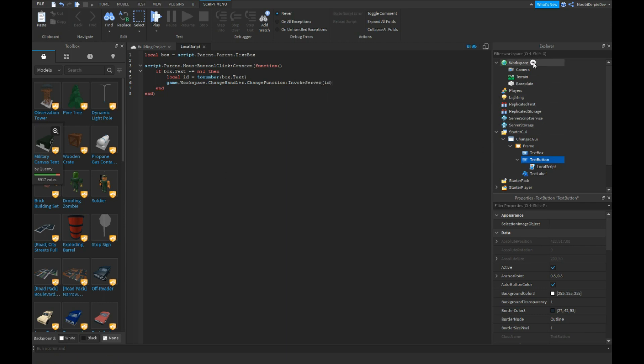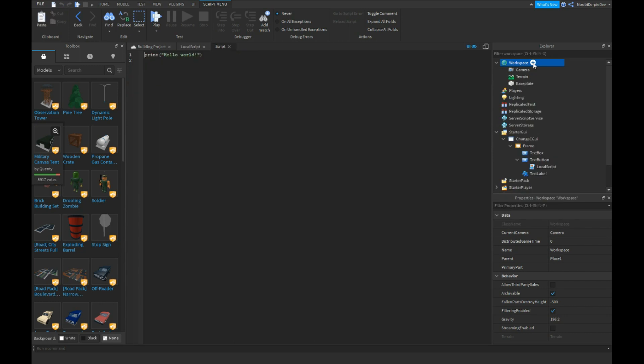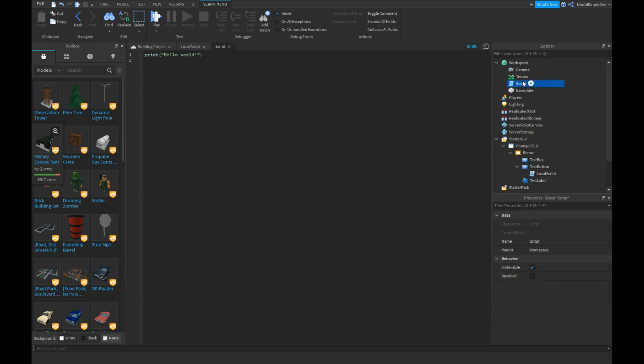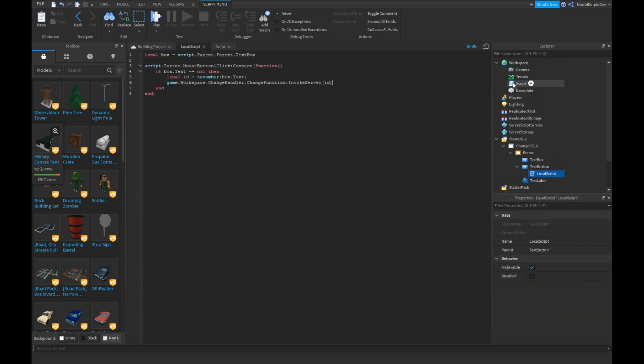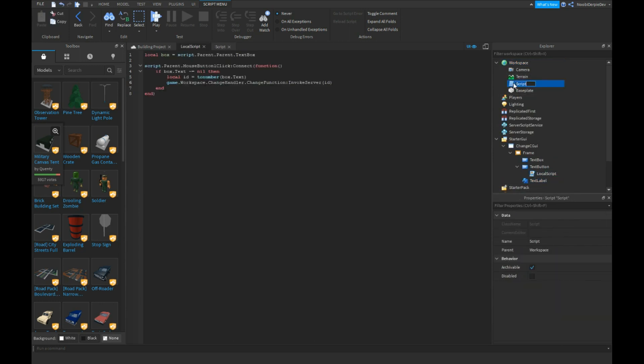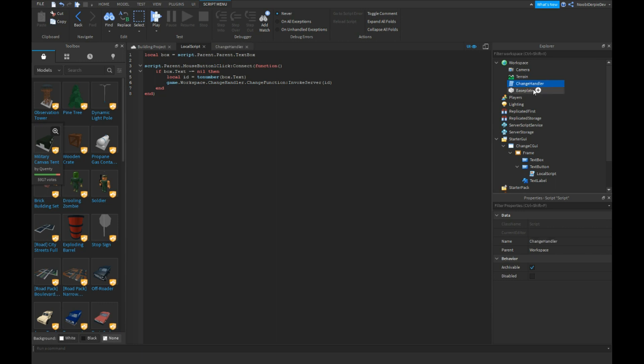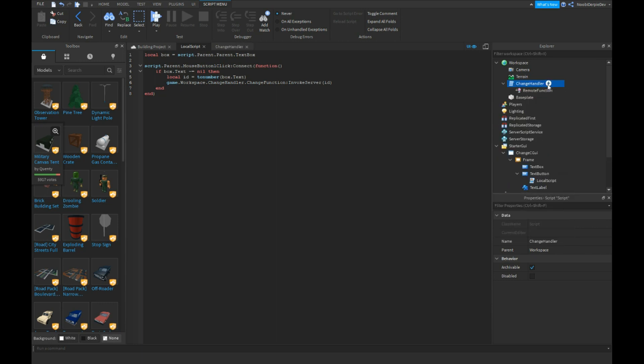What you're going to do, insert a script, local, no, insert workspace, sorry, and we're going to call this change handler and we're going to insert a remote function and we're going to name this one change function.